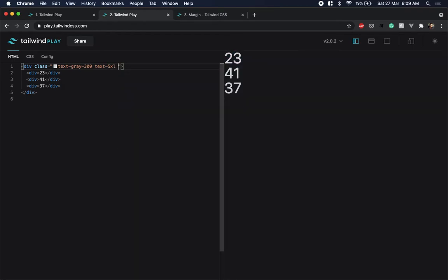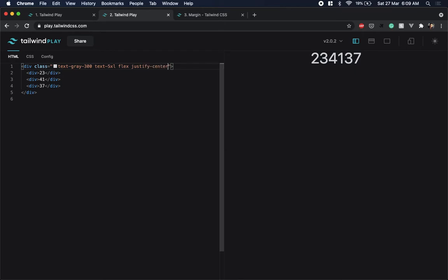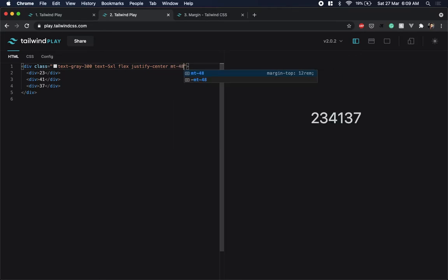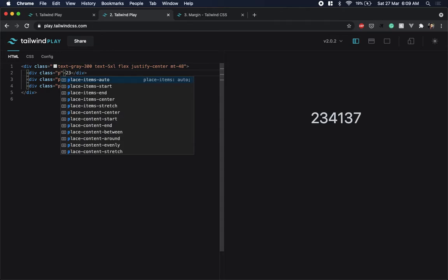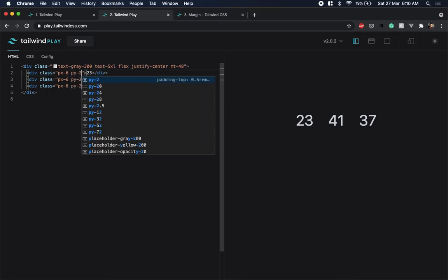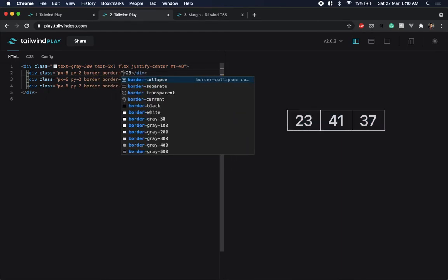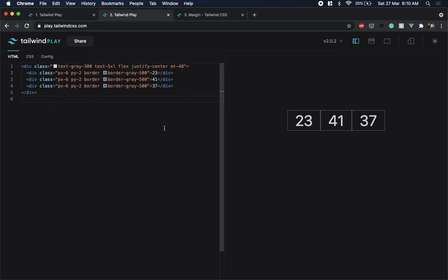I'll give this a flex and justify the elements to the center, and add a top margin so it doesn't stick to the top. Now I'll add some padding and a border to these numbers — padding-x of 6, padding-y of 2, and a border. The border looks too bright so I'll change the color to a softer gray.